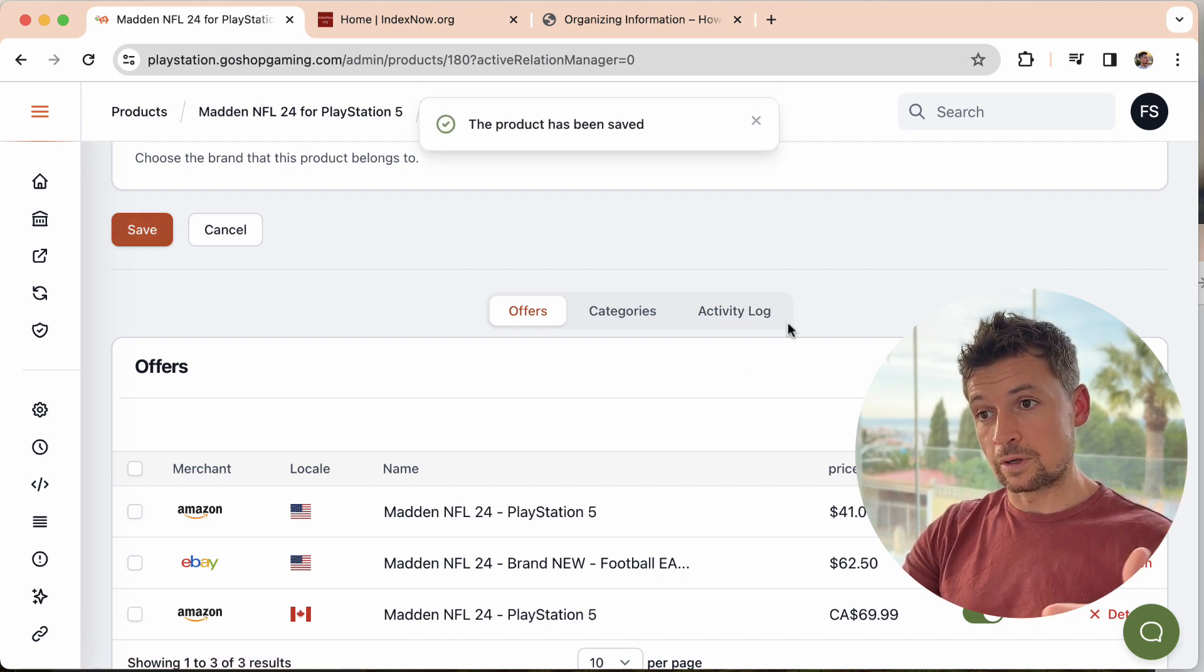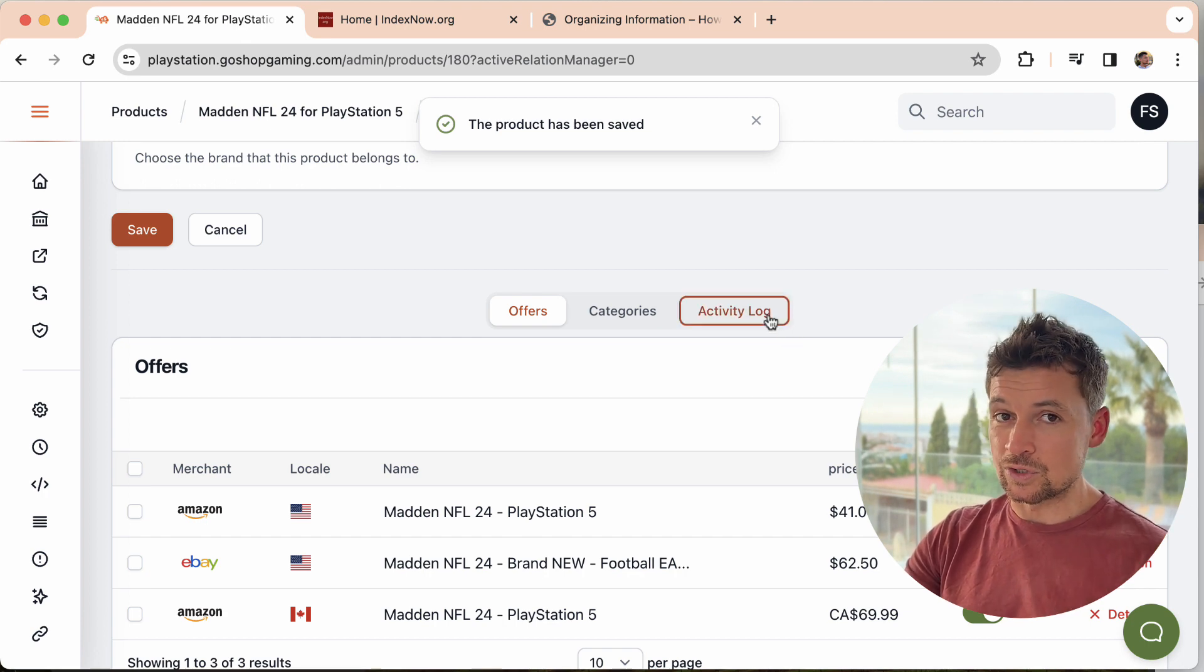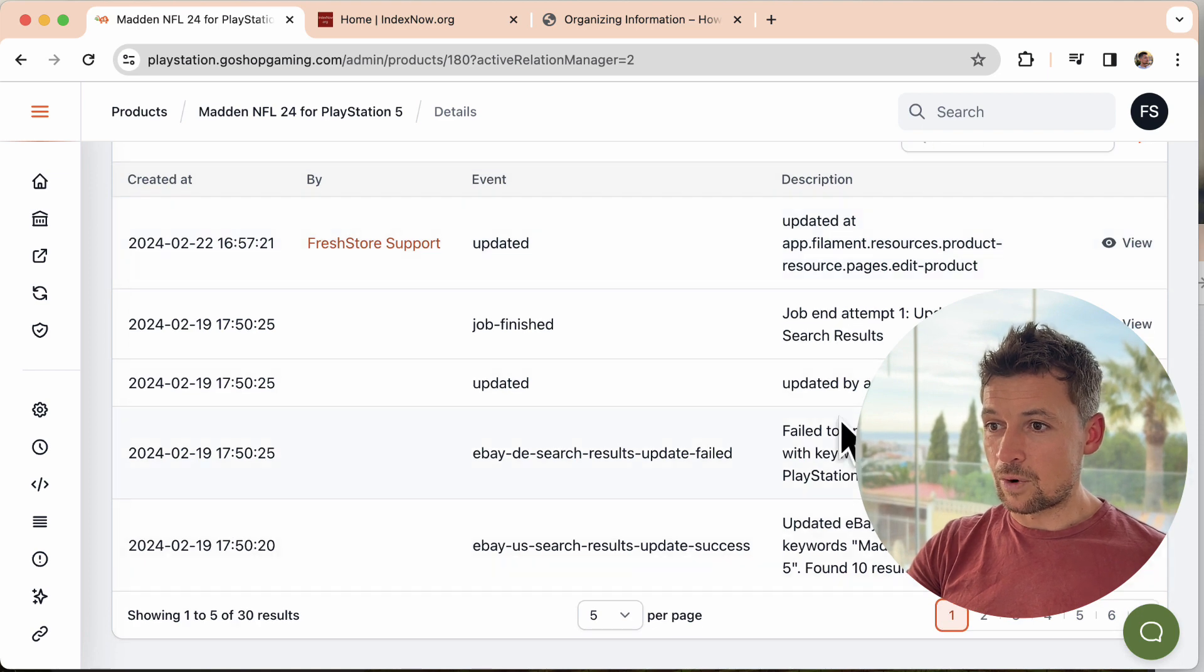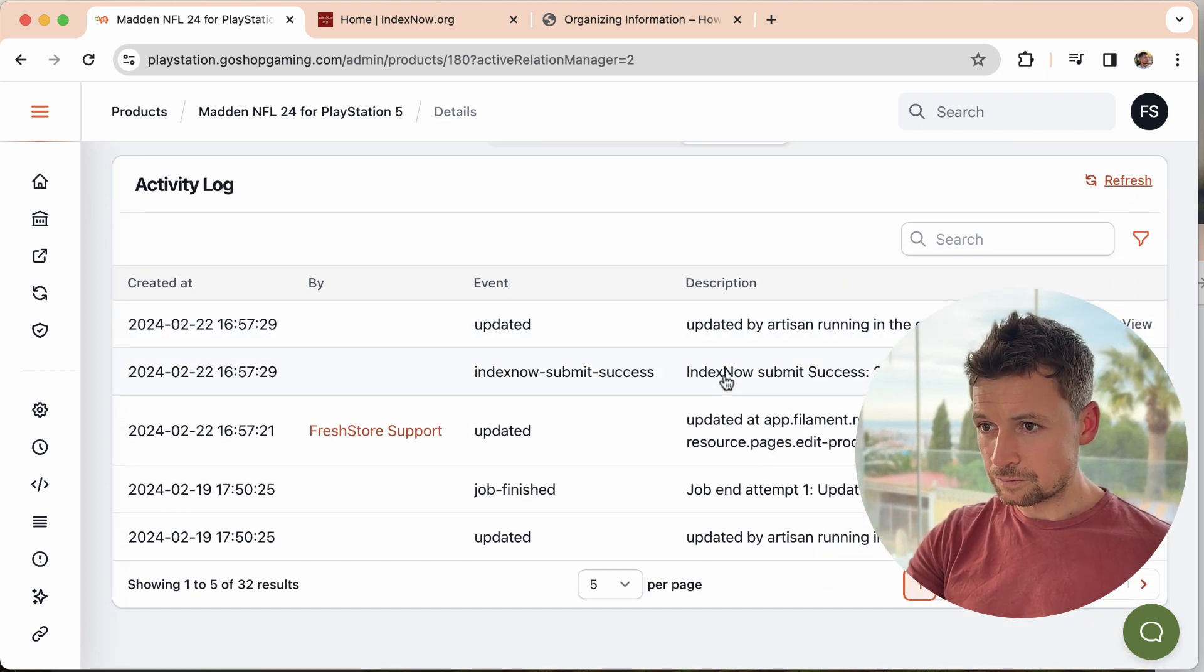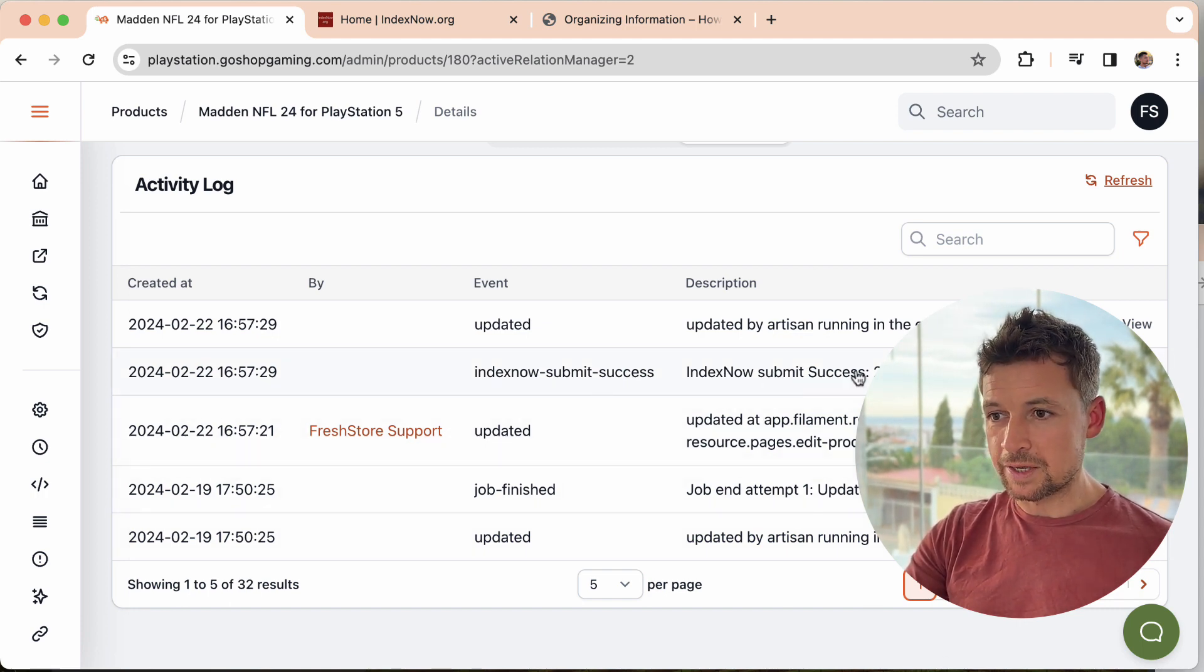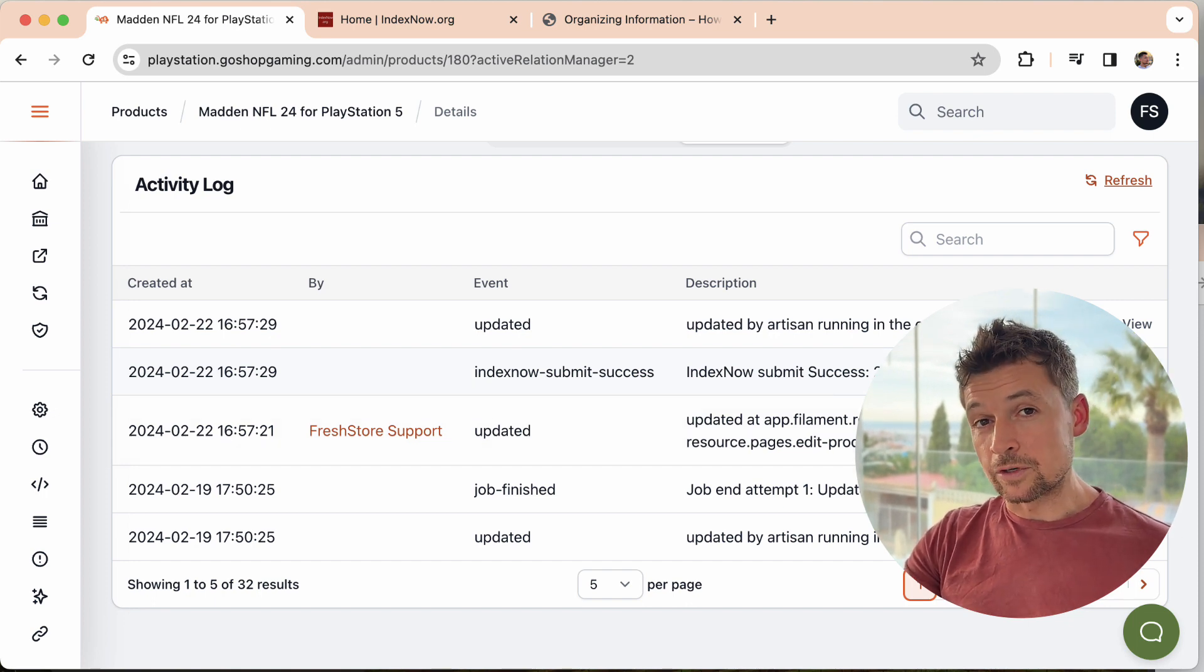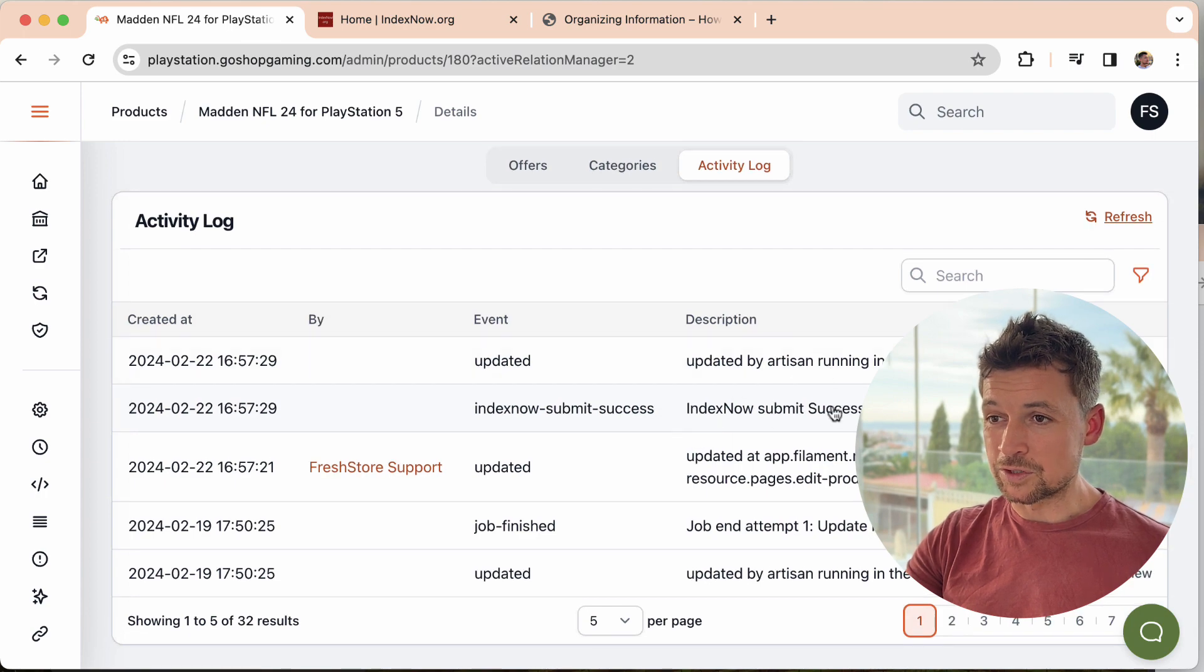And then IndexNow is going to tell the search engines and we should see it around here somewhere when it's actually processed. So there we go. We have IndexNow submit success. So that's actually been done. You can check that out yourself in your own store just to make sure that things are working fine.